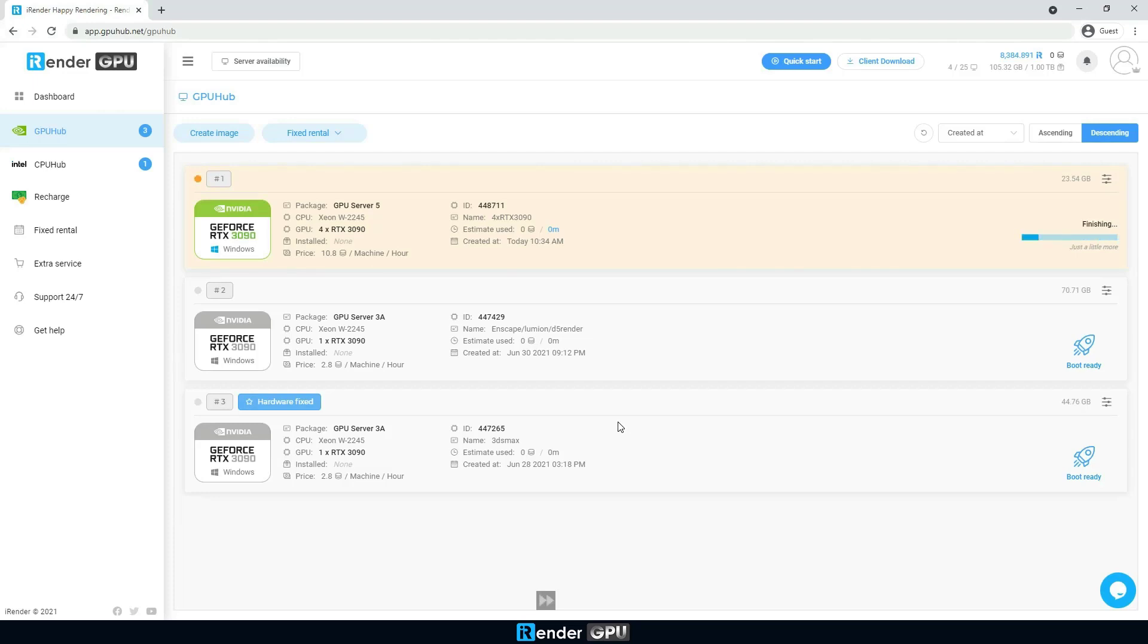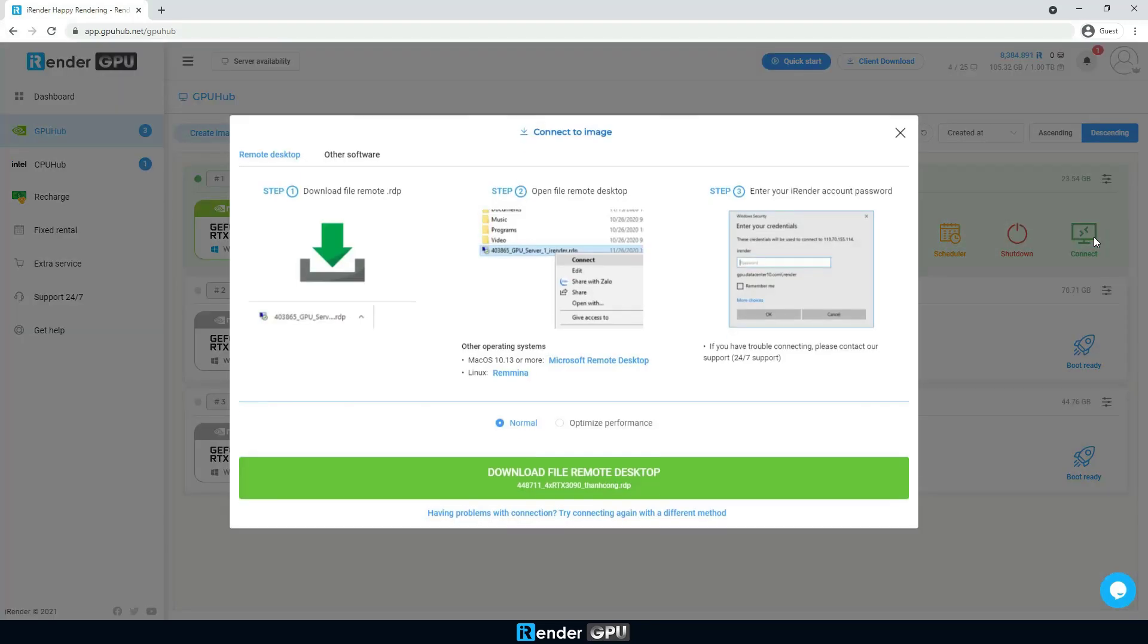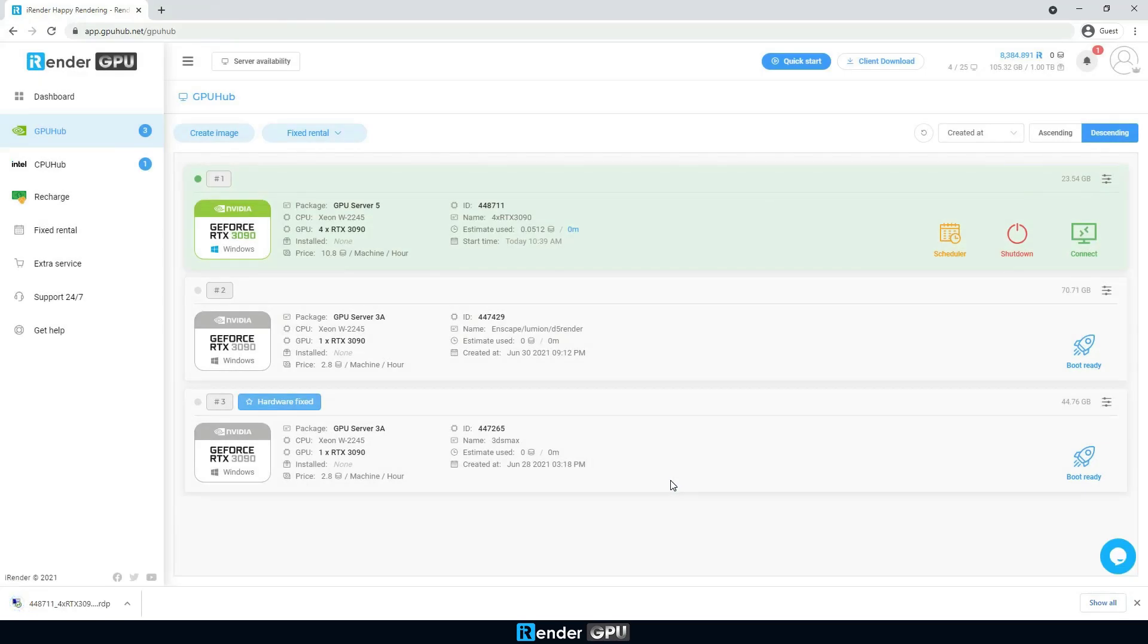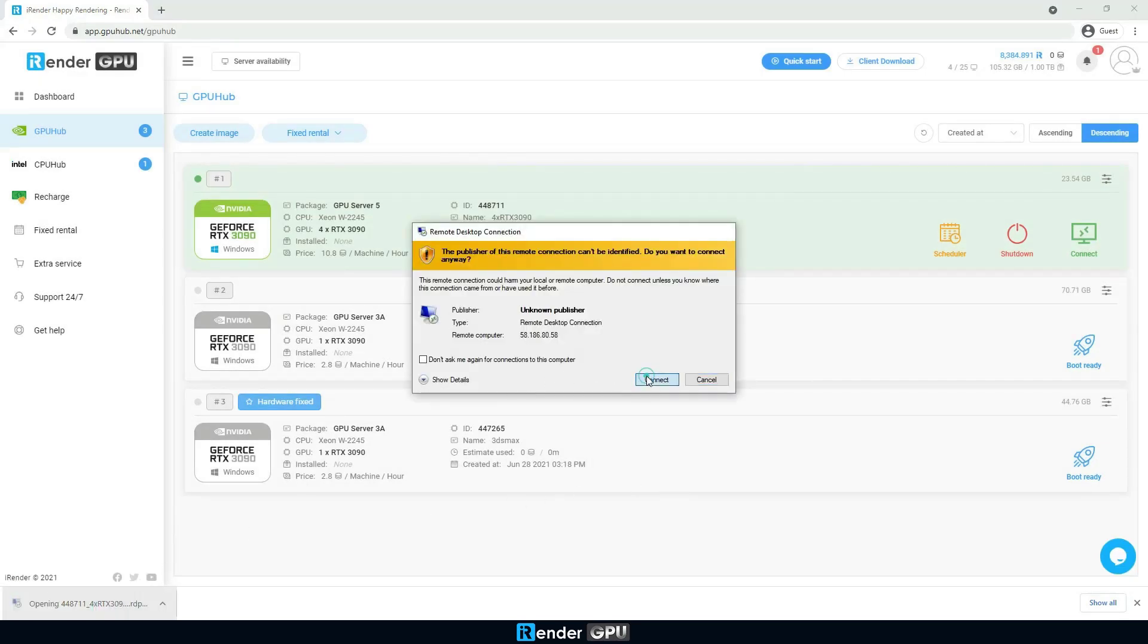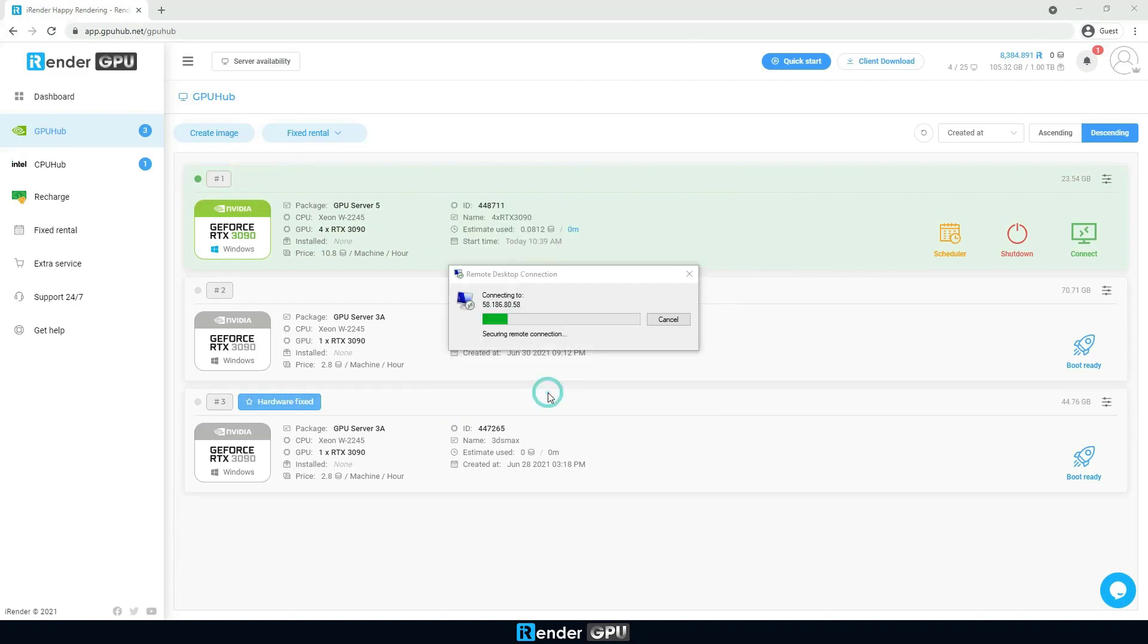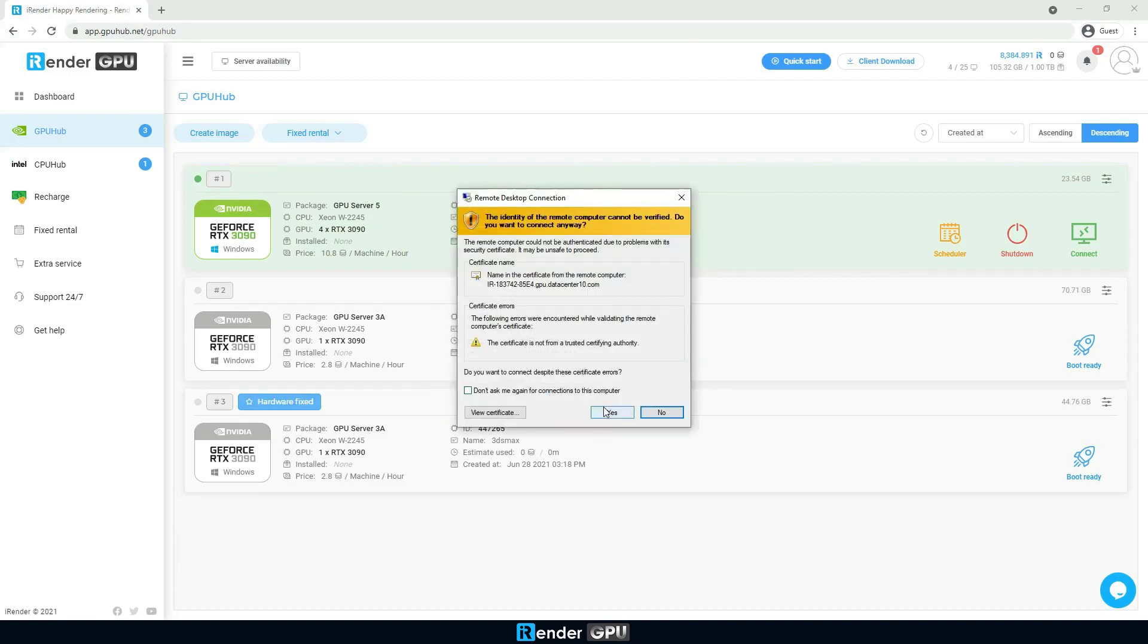Once the image is booted successfully, the remote server is ready to use. The iRender system starts charging us at this step. To connect to the remote server, enter the credentials in the remote desktop connection file.